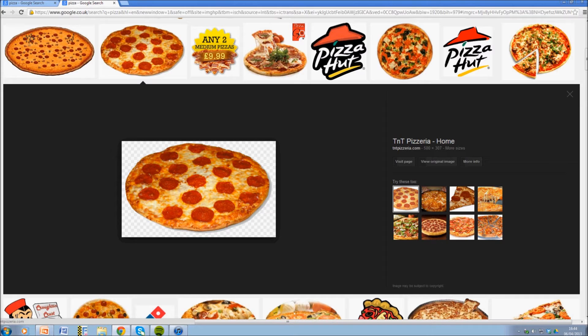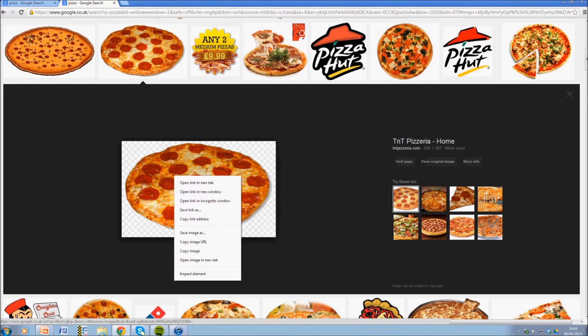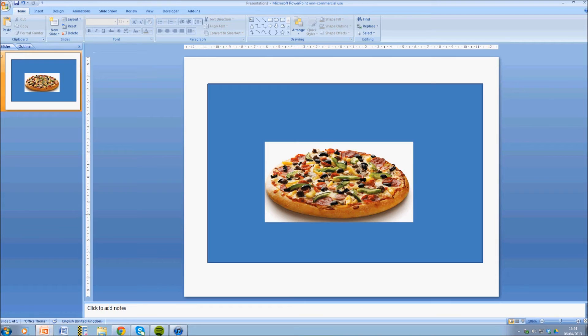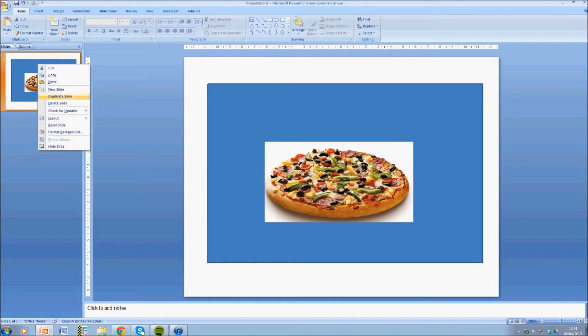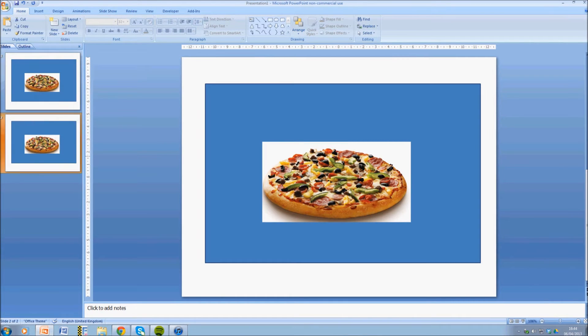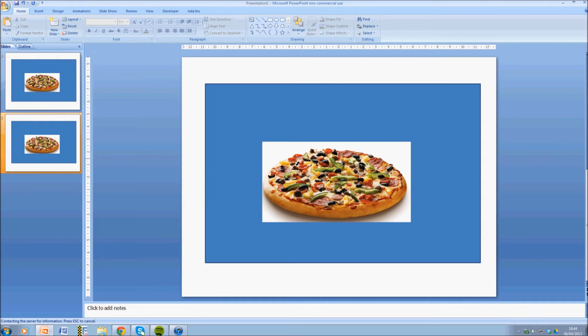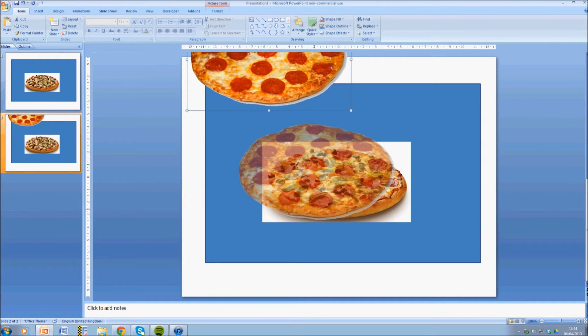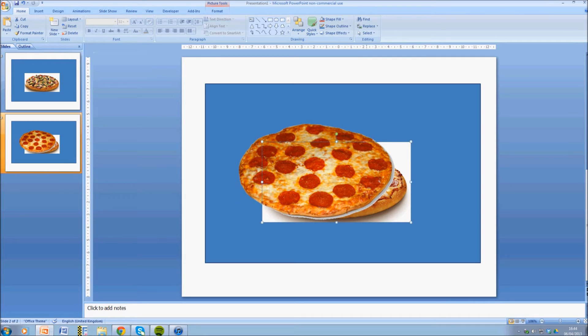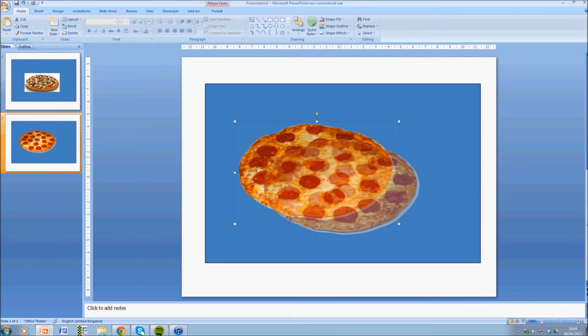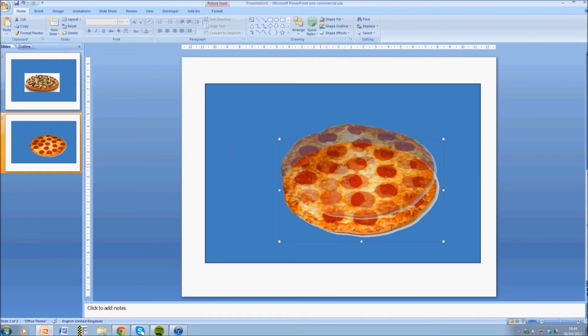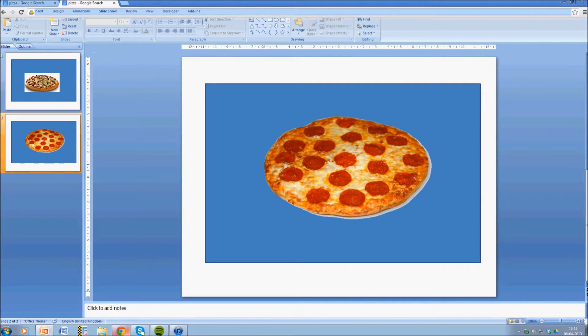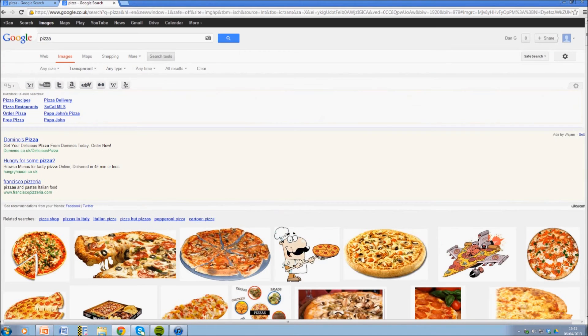So this checkerboard white and grey background means that it has a transparent background. So now when we paste that image onto another image, or as I say a shape like we're using in PowerPoint right now, you can see that it will not have any background at all, which is really great.